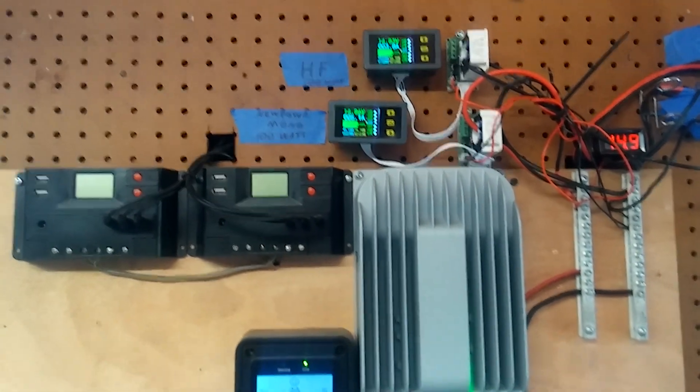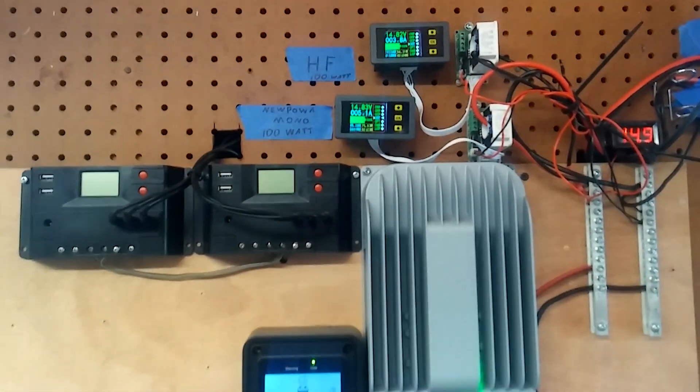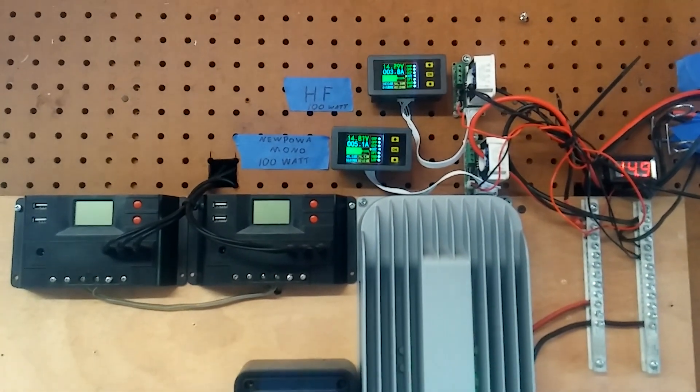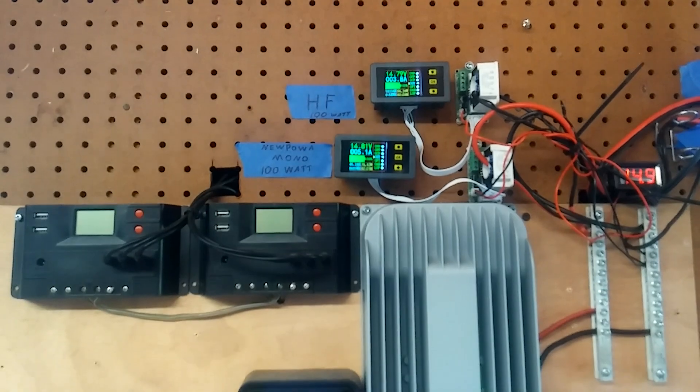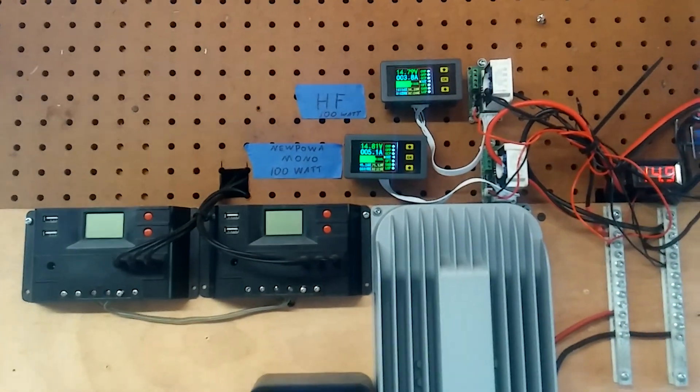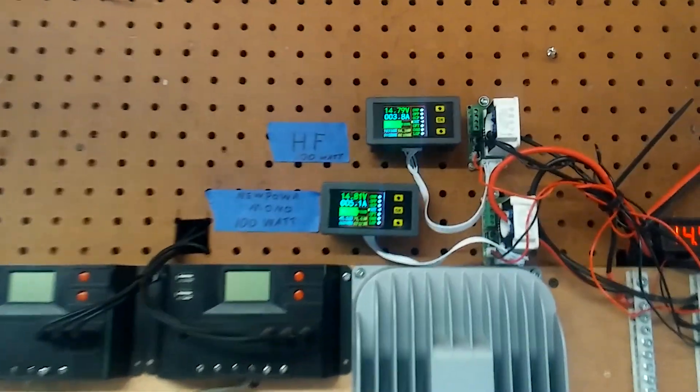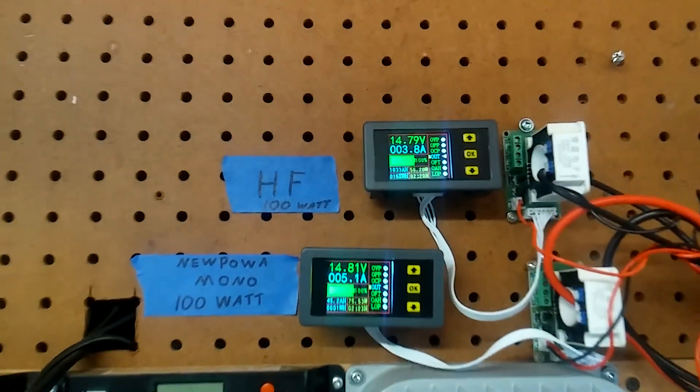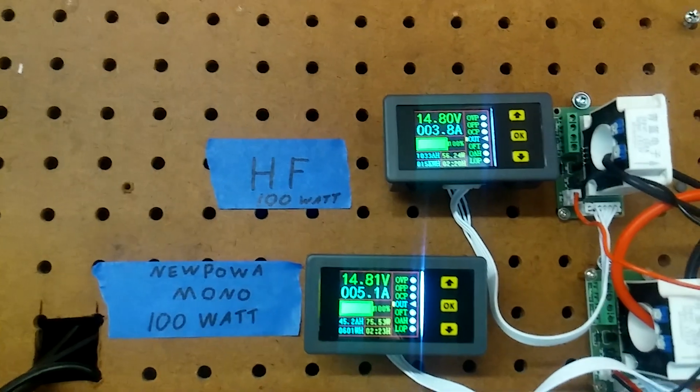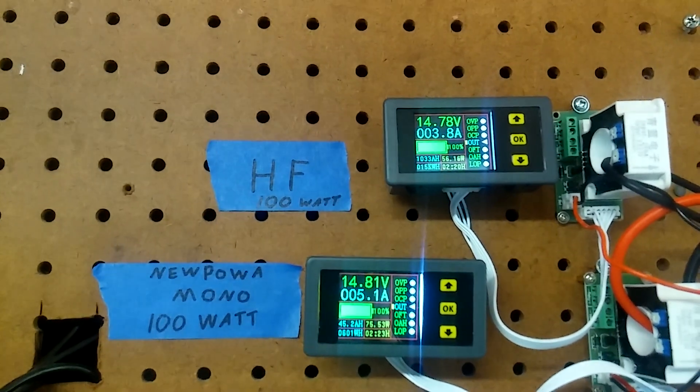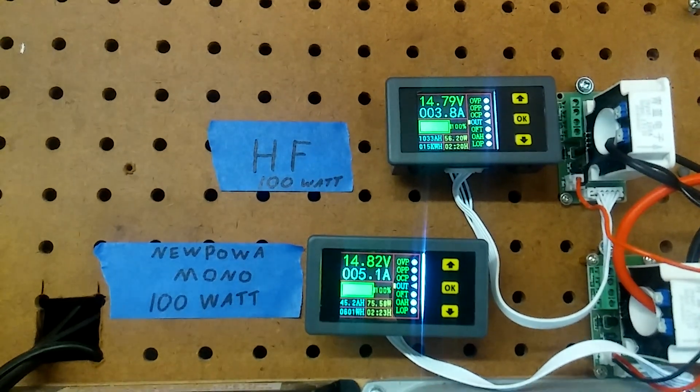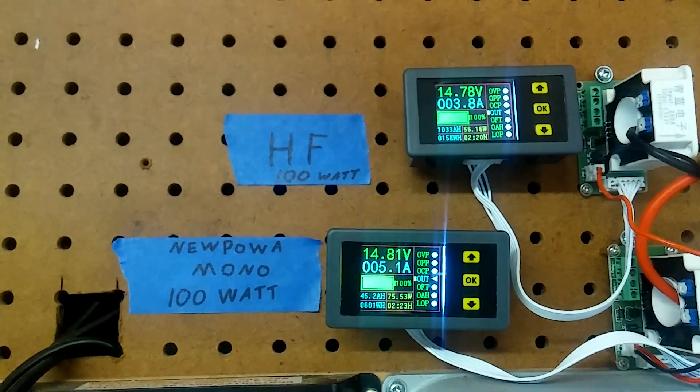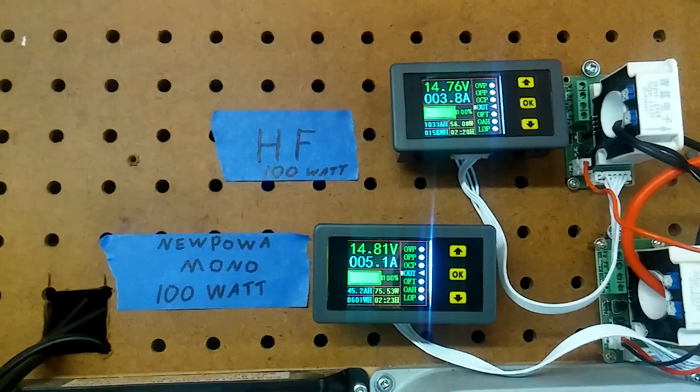YouTube, it's been a while but finally able to do that test I was talking about. At the top here I have the Harbor Freight 100 watt kit. At the bottom I've got the mono crystalline 100 watt.